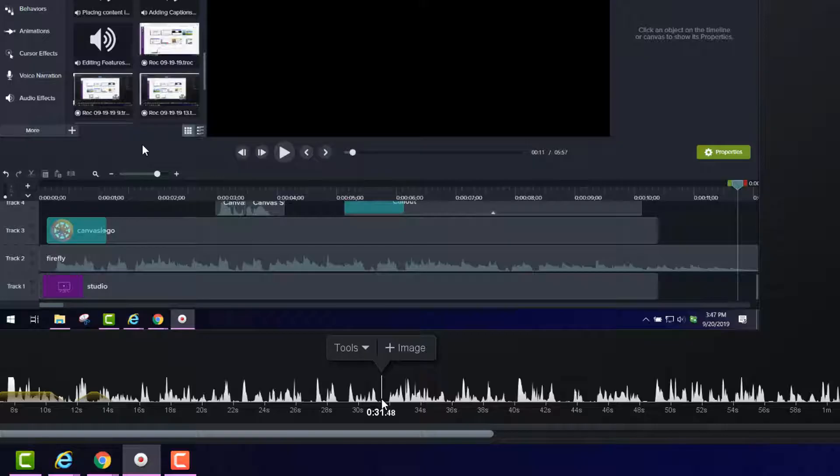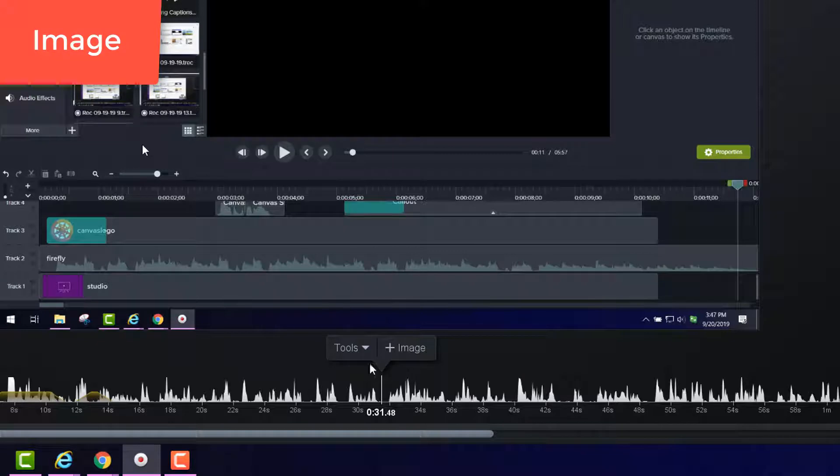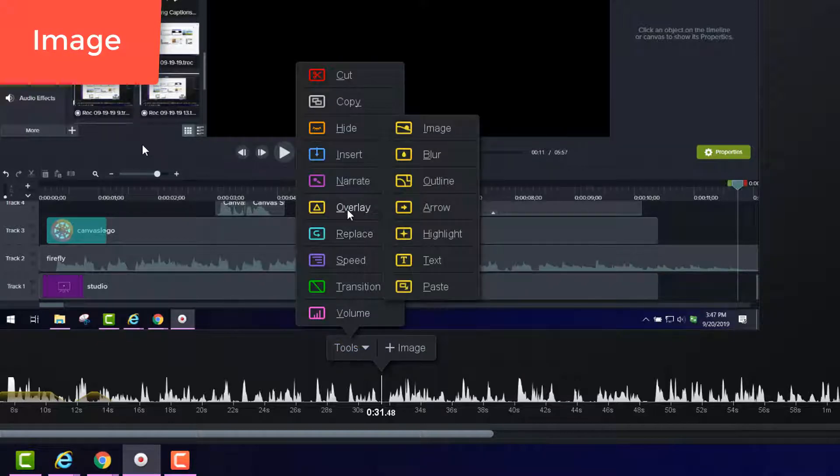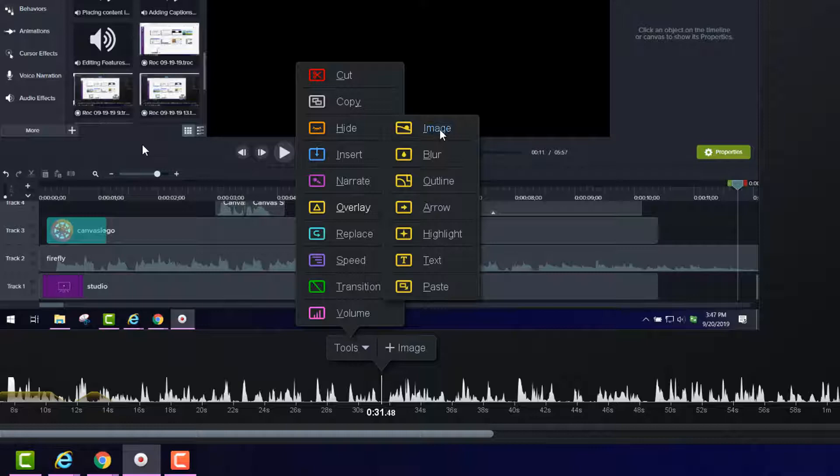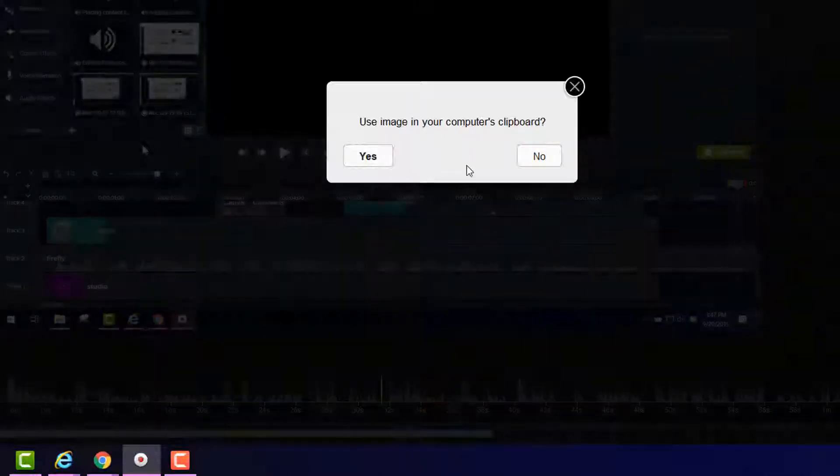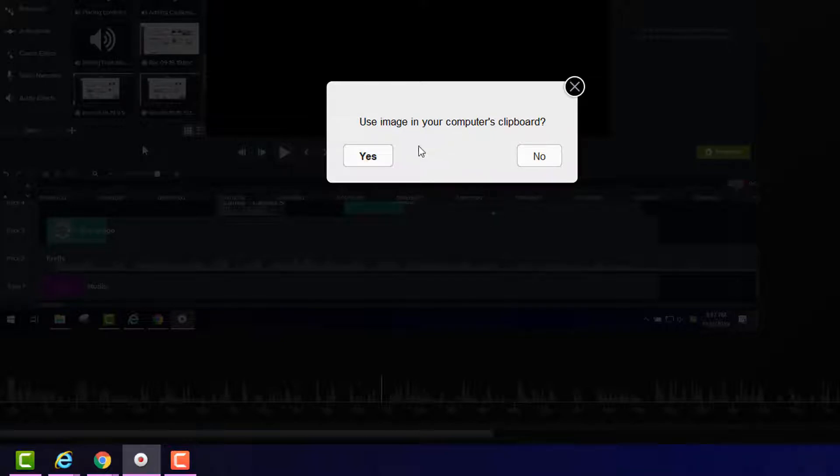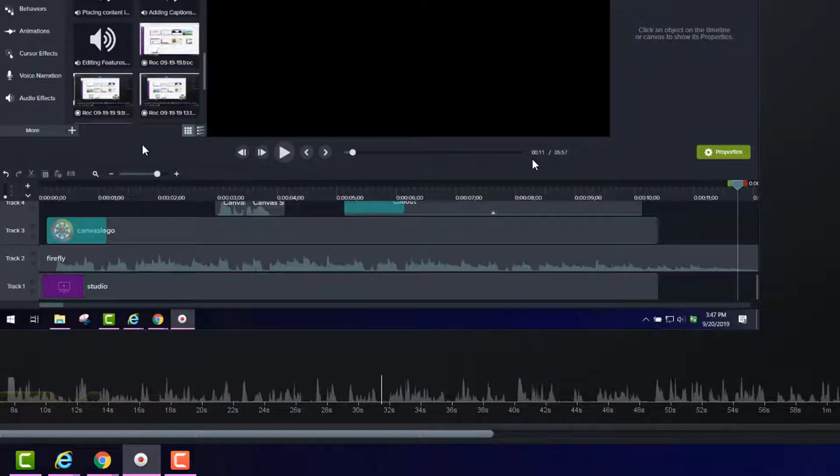OK, if you want to add an image on the screen, you can come here to Tools and go to Overlay and click Image. And you can then cut and copy one prior, and then you can use it from the clipboard. But in this case, I want to go to my folders.